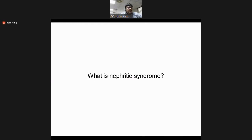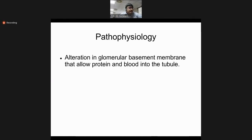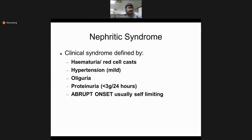Now we discuss nephritic syndrome. Its pathophysiology involves alteration in the glomerular basement membrane that allows protein and blood into the tubules. Nephritic syndrome is defined by hematuria or red cell casts, hypertension, azotemia, and proteinuria less than 3 grams in 24 hours. It is not a slow process — it is abrupt in onset, usually self-limiting, especially in post-streptococcal glomerulonephritis.